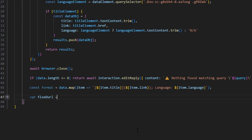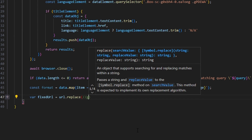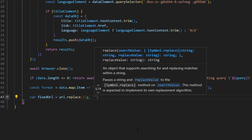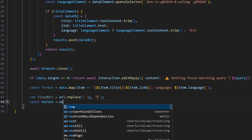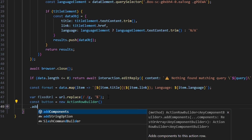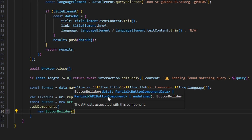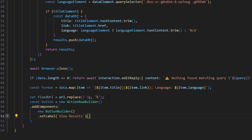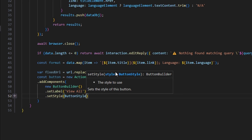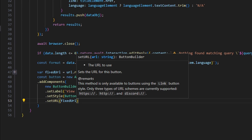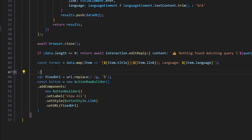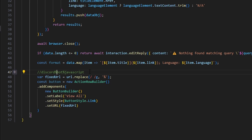We do var fixedUrl equals url.replace, and we're going to do /\s/g with a comma and open up a string with a percent sign and a space between the slashes — you do have to add a space between the slashes. Now we can create our button — const button equals new ActionRowBuilder, and we're going to add components with a new ButtonBuilder. Make sure you press tab so it defines it above. Then setLabel to view all, setStyle to ButtonStyle.Link — make sure you define that — and setURL to our fixedUrl. This accounts for spaces in the query, replacing them with percent signs to make a valid URL.